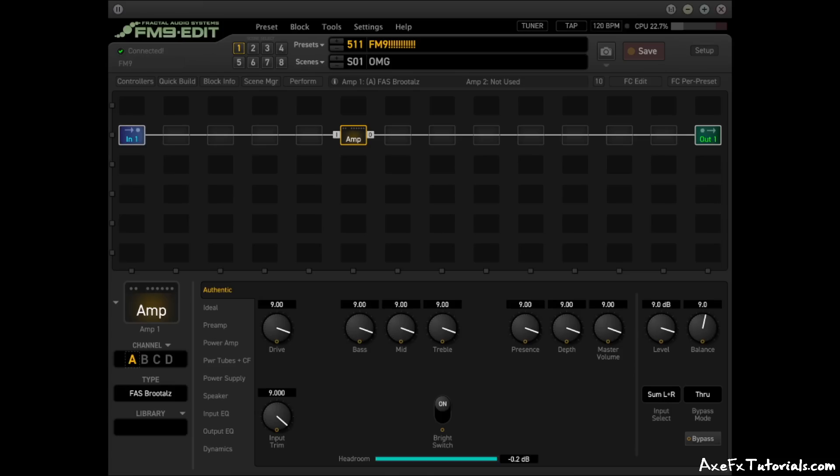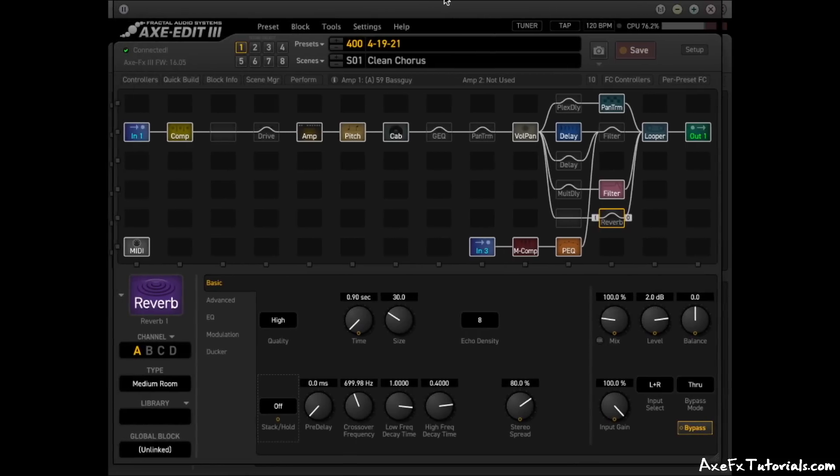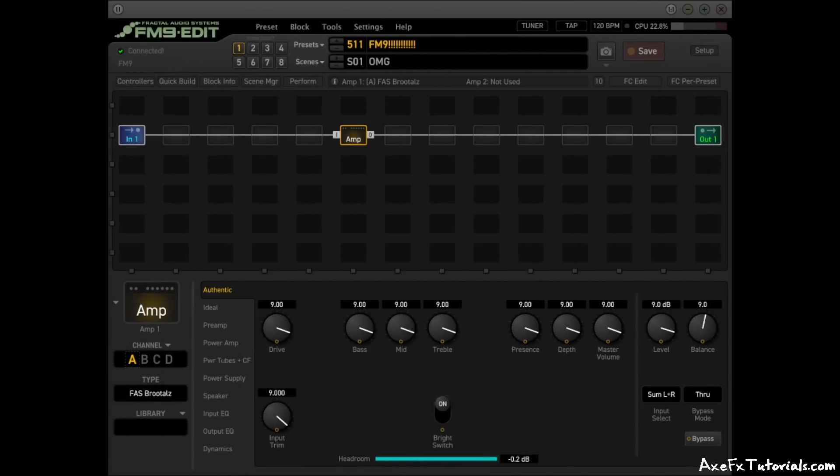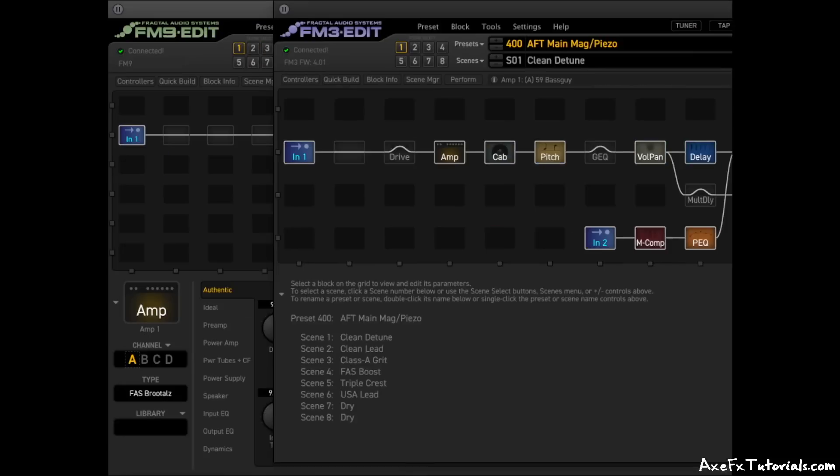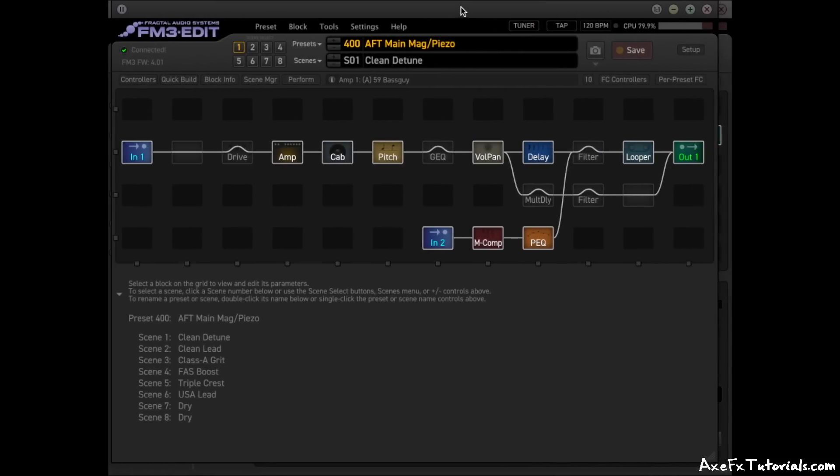Another difference that you might have already noticed is that the grid is 14 by 6, the same size as the AxeFX 3 and bigger than the 12 by 4 grid on the FM3.